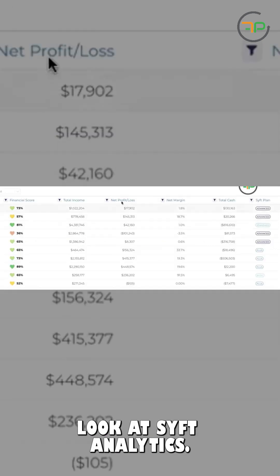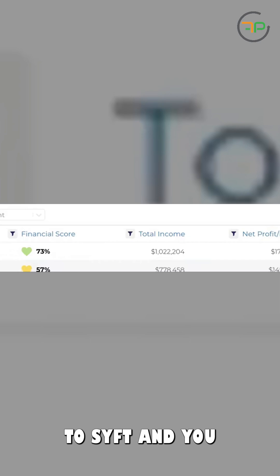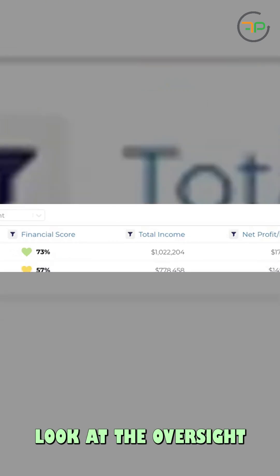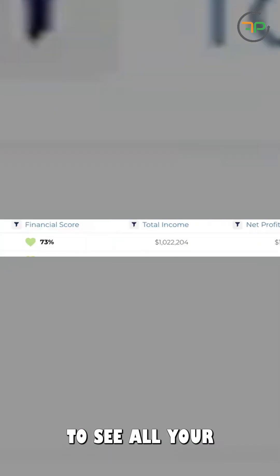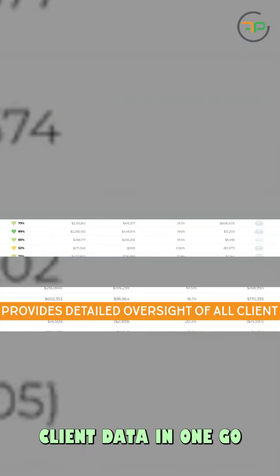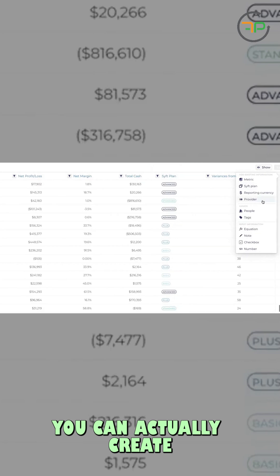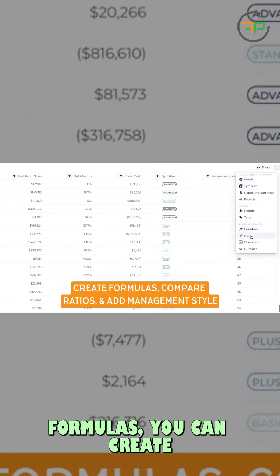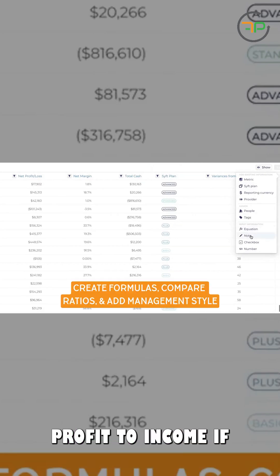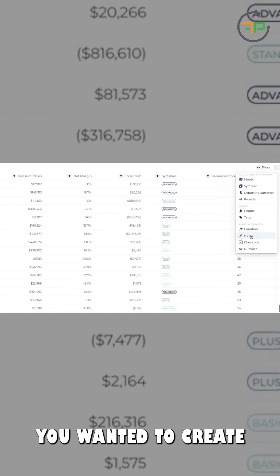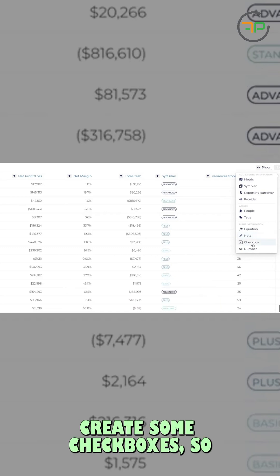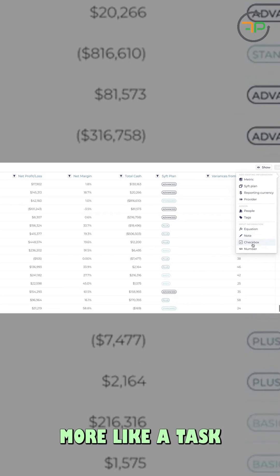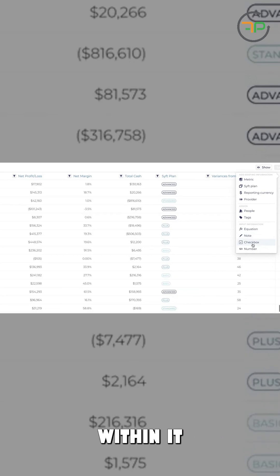We had a look at SIFT Analytics. If you log on to SIFT and look at the Oversight feature under Home Reports, clicking on Oversight will let you see all your client data in one dashboard. You can create formulas, create ratios, compare profit to income, and if you wanted to create that percentage, you can also create some checkboxes — making it more like a task management system as well.